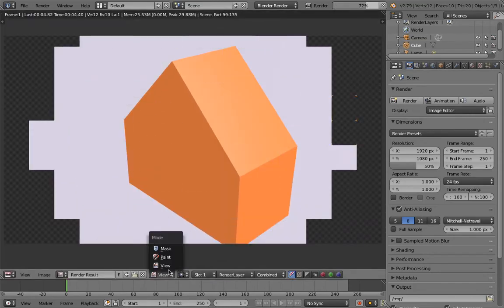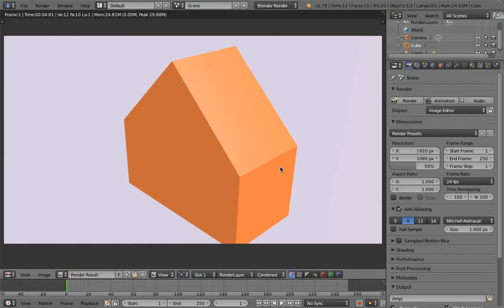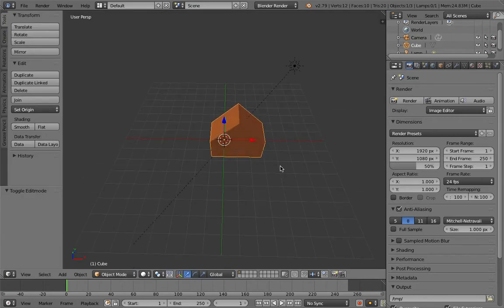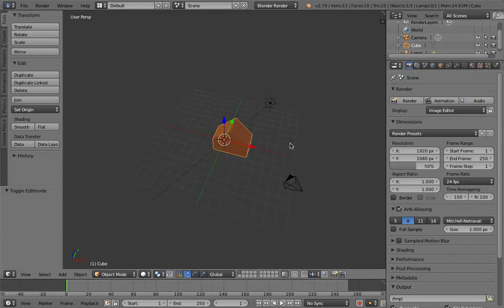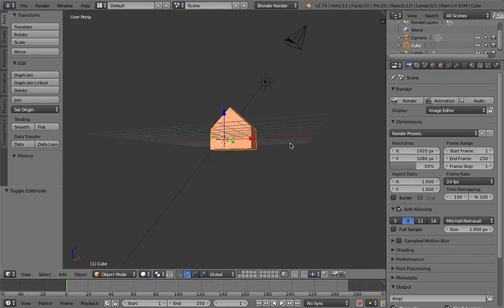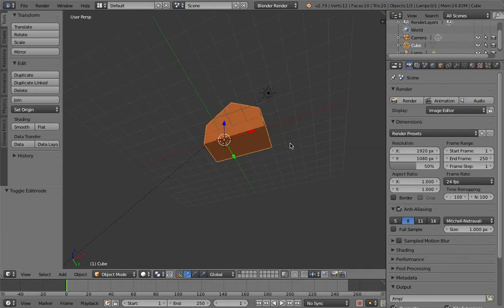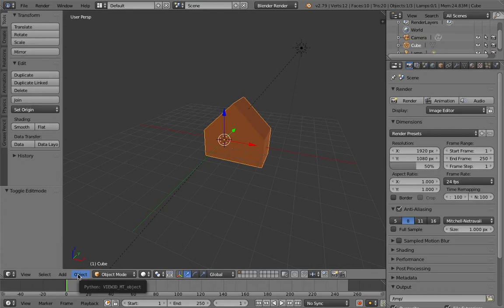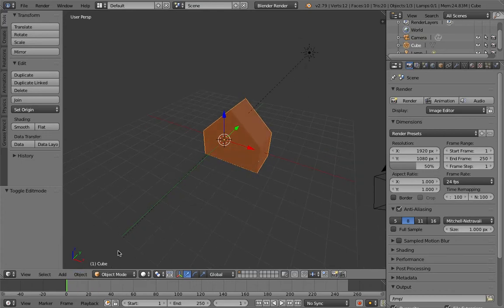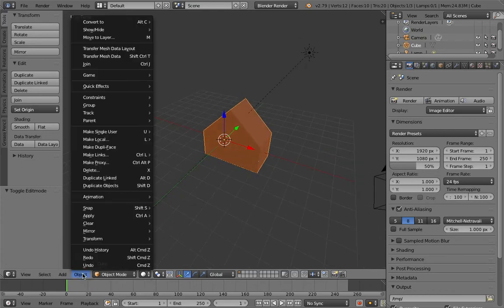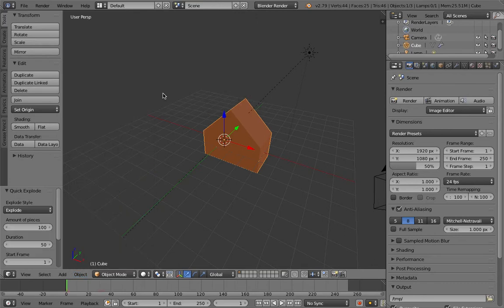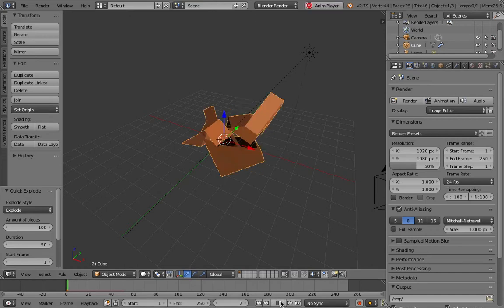So that's pretty good. Now there's lots we could do. What we could do just to have a little fun at the end, let's do something. Press object, quick effects, quick explode, and play the animation.